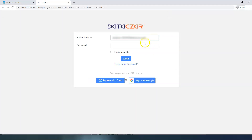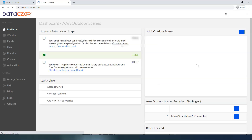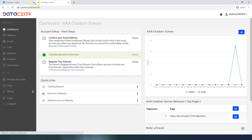We'll go ahead and click login. Let's enter our username and our password. That takes us to the dashboard on the main menu.